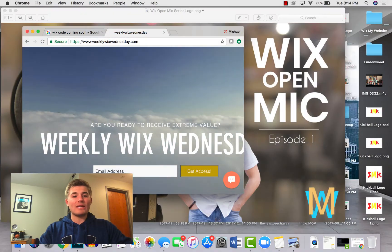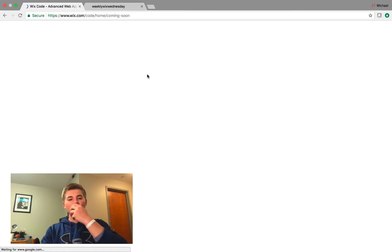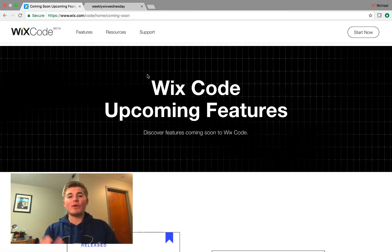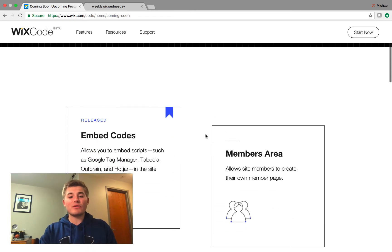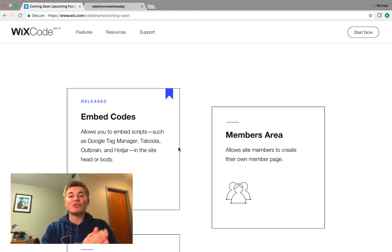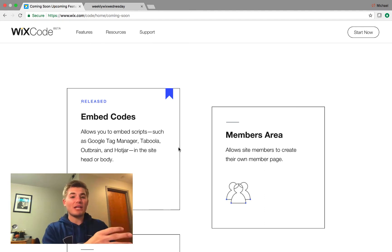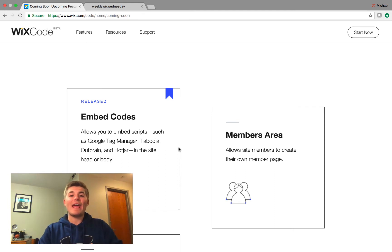Wix Code has some awesome new features coming down the line. So we open up the Wix Code website — they have their whole coming soon page and I'm going to explain some of these new features. Embed codes has already been released, so this allows you to embed scripts, Google Tag Manager, Taboola, Outbrain, Hotjar in the site head or body. You can find this in your Wix Site Manager, scroll down to Analytics, and start implementing some of these embed codes.